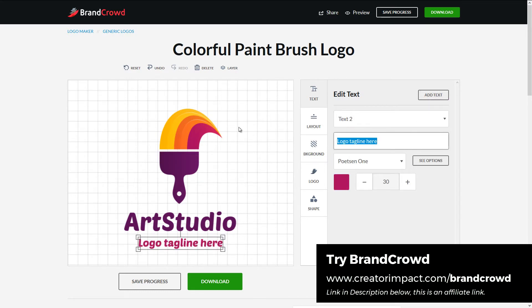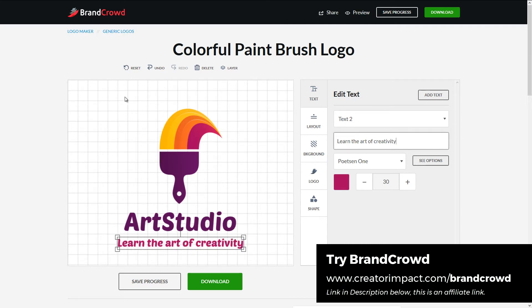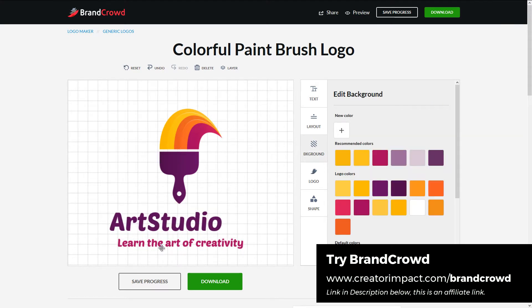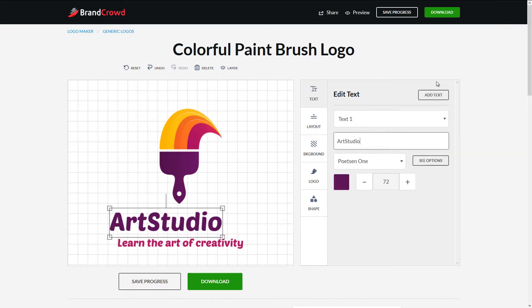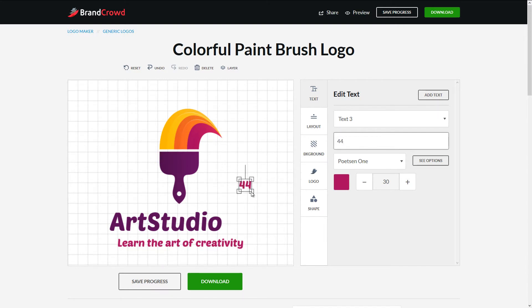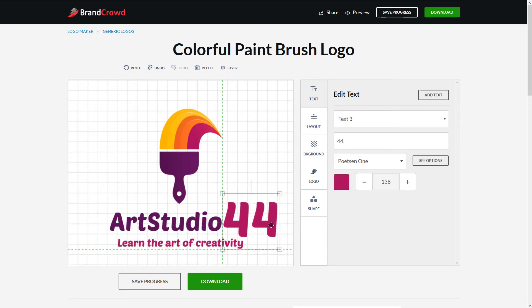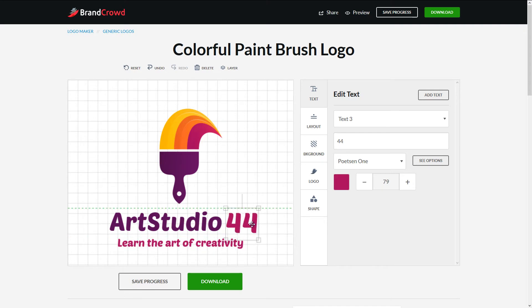Here we go — tagline. Learn the art of creativity, or some weird sort of line like that. Art Studio, learn the art of creativity — add text. So let's try typing in 44 here because we're going to go with our Art Studio 44 name. And maybe we make that pretty big.